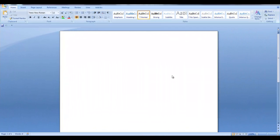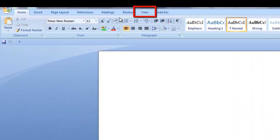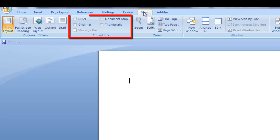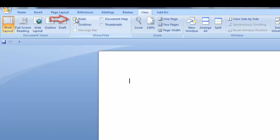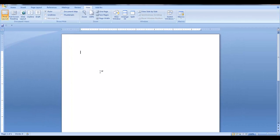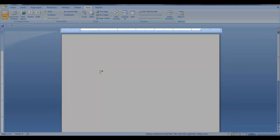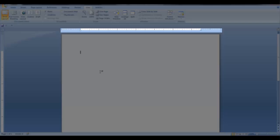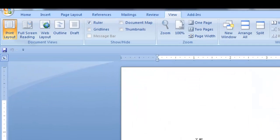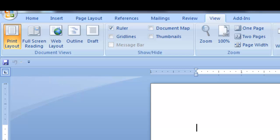You will need to have the ruler displayed. To do this, go to the View tab and in the Show Hide group, click the box next to Ruler. Your horizontal ruler is displayed on the top of your document. Also, the tab selections are displayed here.